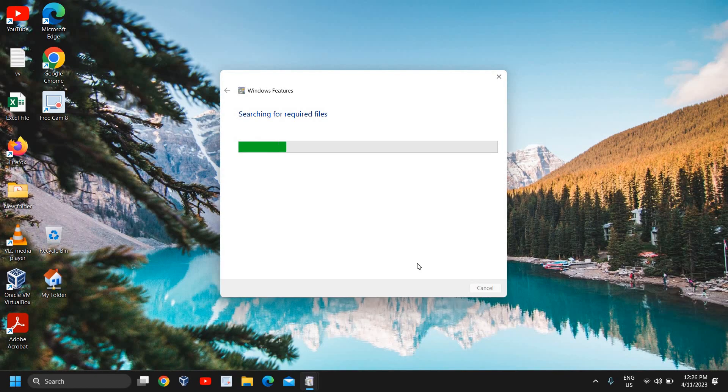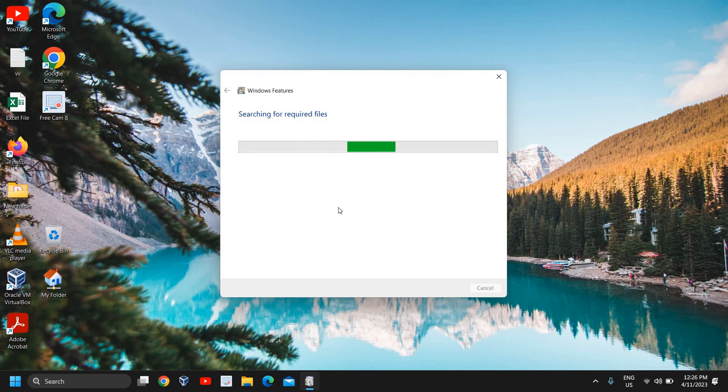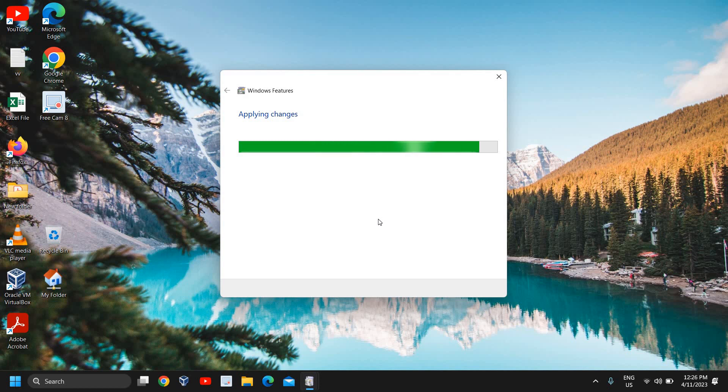Once it is searching for required files, it might take two to three minutes or maybe a minute or so. Once this is done, you need to restart the computer.